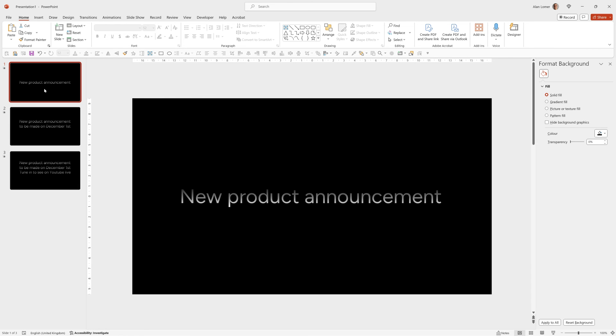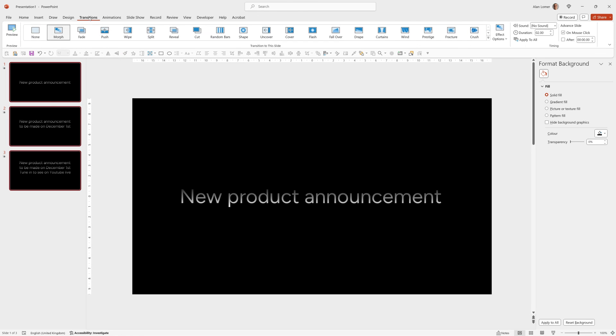And if you'd like to make the effect quicker we can just select all of these. So select the first one, hold down shift, select the last one, go to transitions and you can set the duration to whatever you want.